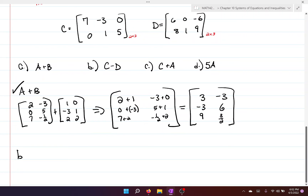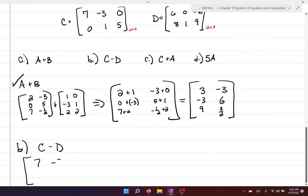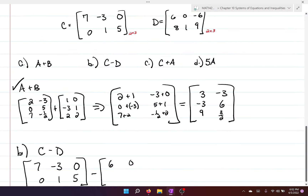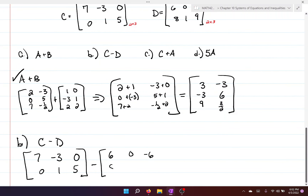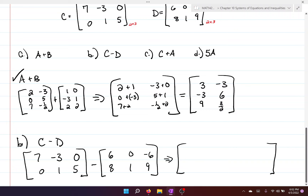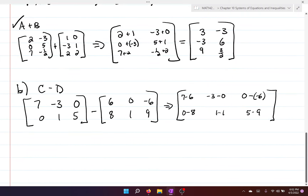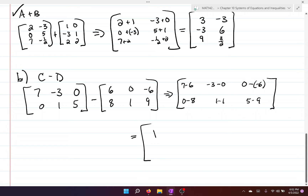Now for part B, C minus D: C is seven, negative three, zero, zero, one, five and D is six, zero, negative six, eight, one, nine. Subtracting element by element gives: seven minus six, negative three minus zero, zero minus negative six, zero minus eight, one minus one, five minus nine, which yields one, negative three, positive six, negative eight, zero, and negative four.